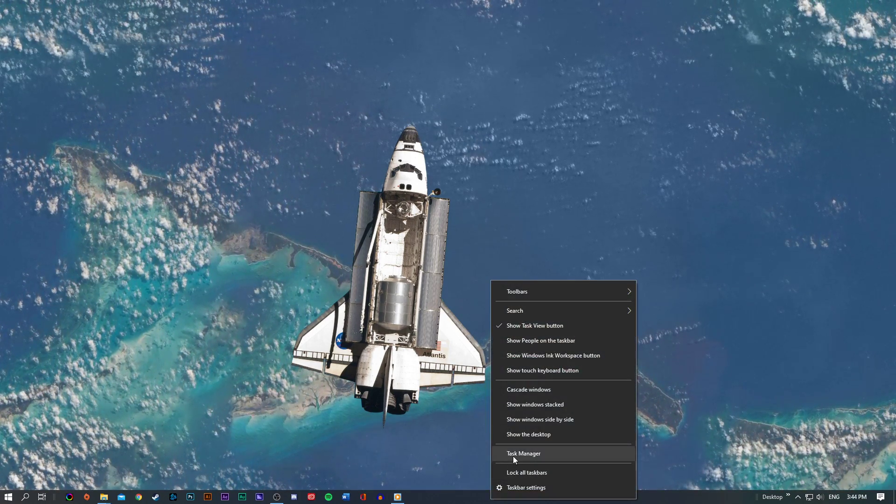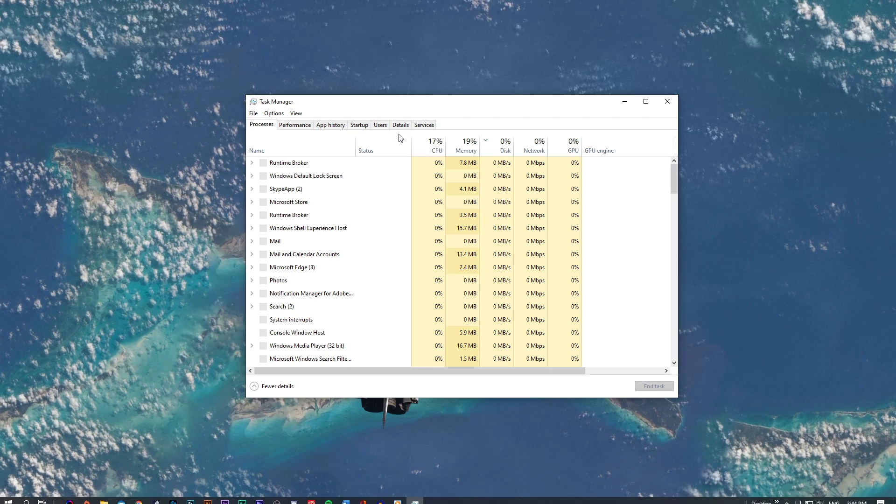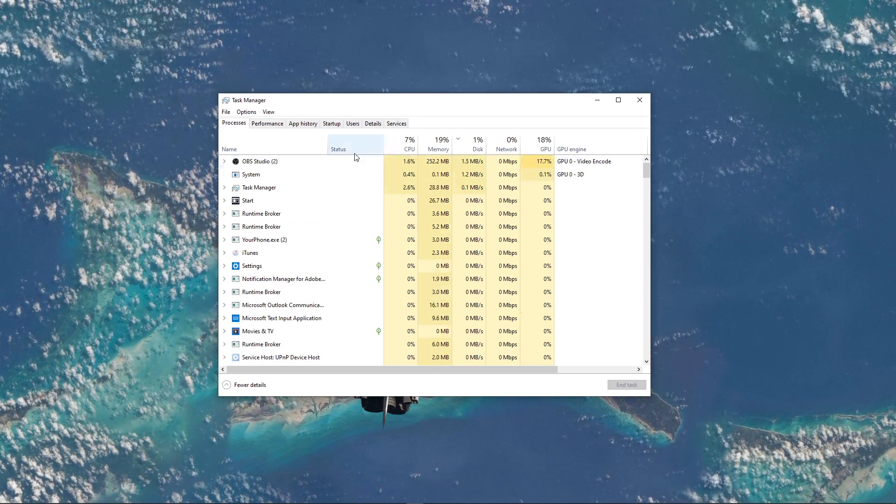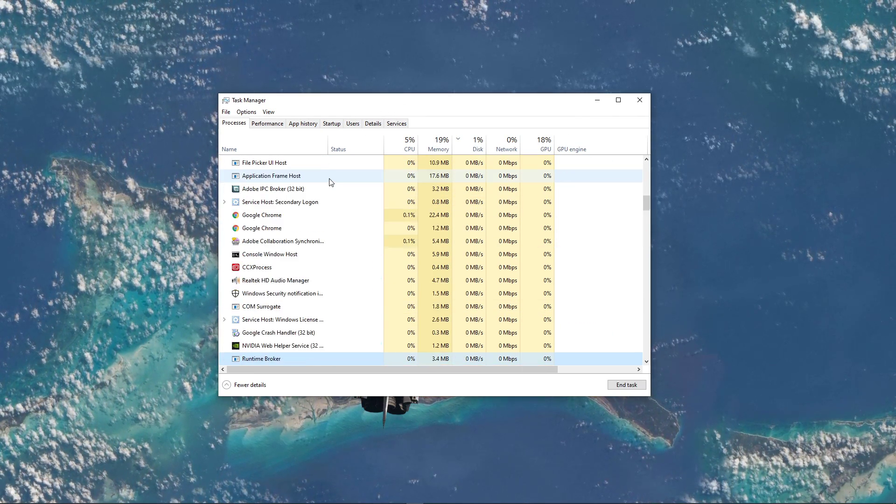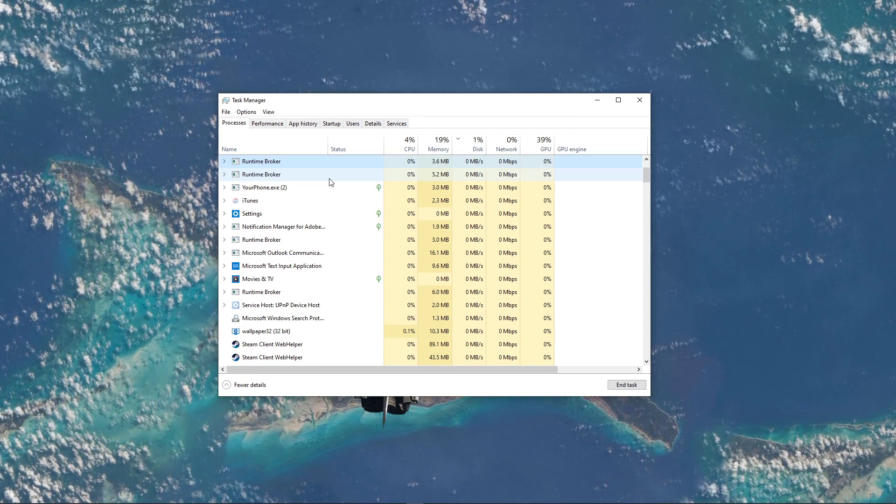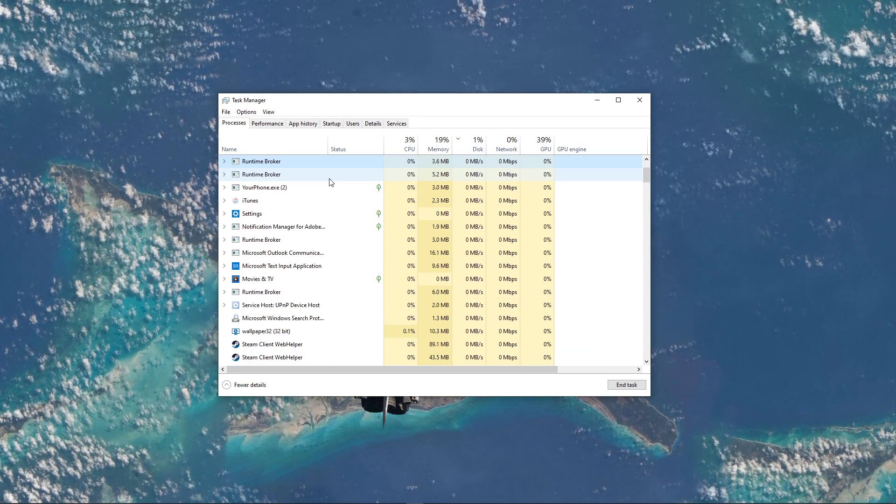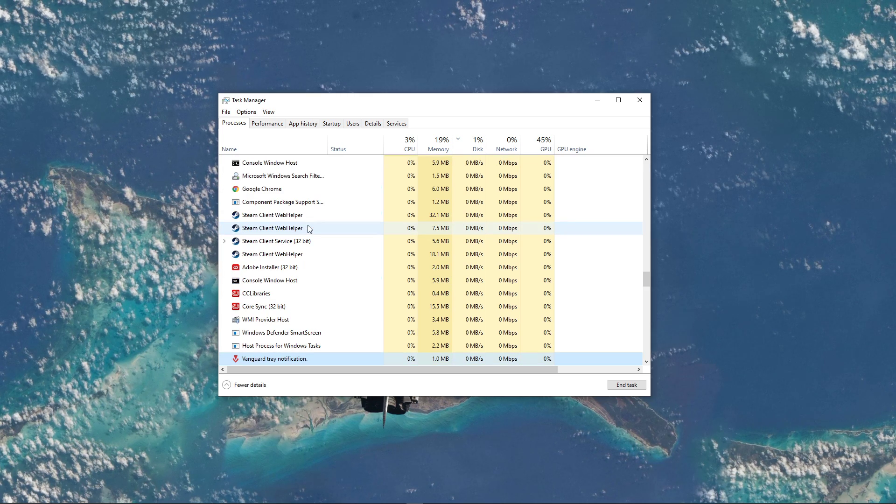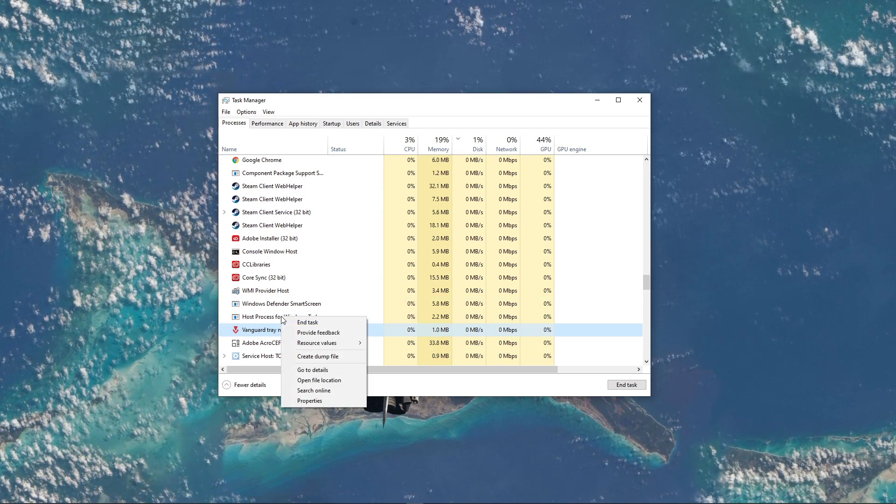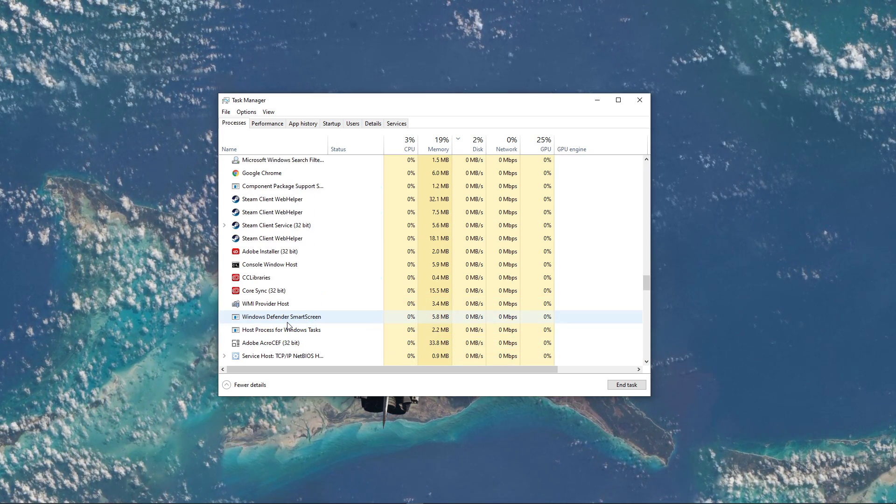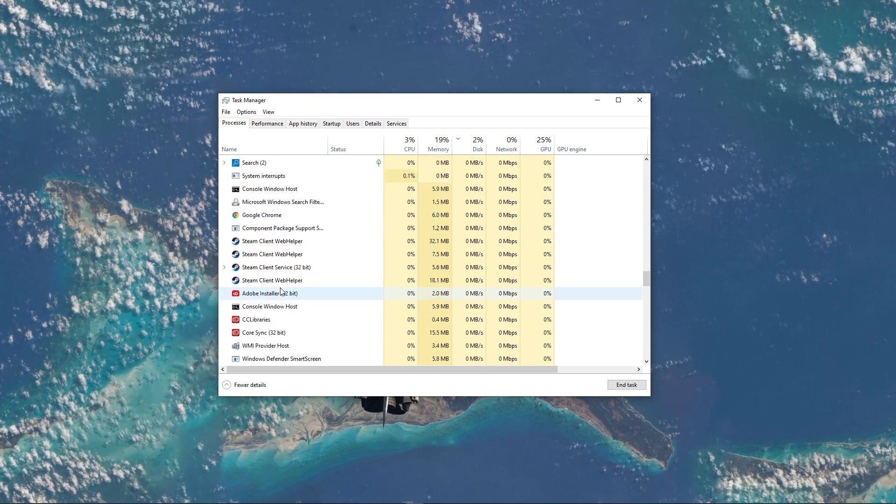First of all, close the game and open up your Task Manager. Here in the Processes tab, make sure to end all of the Valorant, Riot Games and Vanguard processes which are still running in the background.